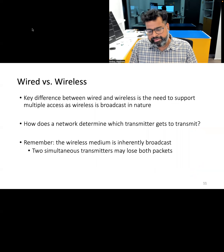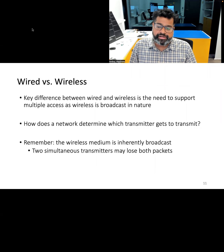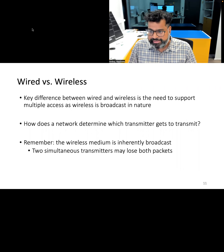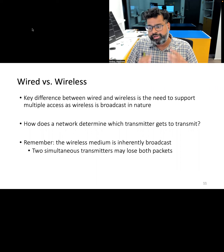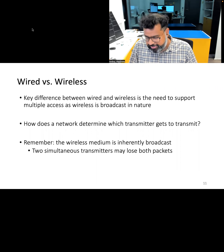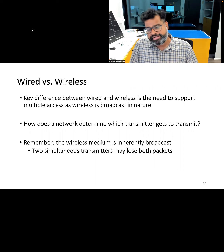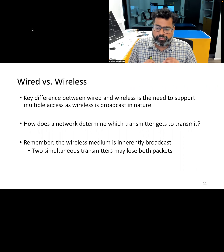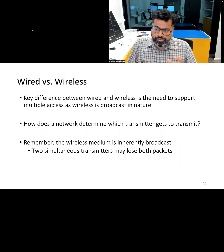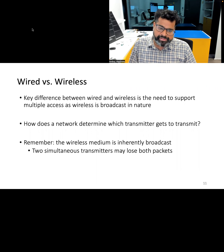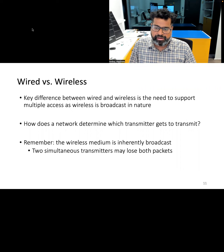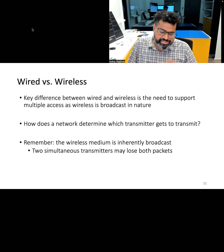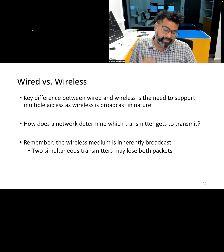Another key difference between wired and wireless communication is the ability to support multiple access — mediating access to the medium and ensuring who gets the right to transmit at any particular instance of time. This is important because in wireless communication, two transmissions may occur at the same time. Because it's a shared medium, this may cause transmissions to interfere with each other and cause a loss of packet, which is extremely energy consuming as it requires the transmitter to resend the packet.